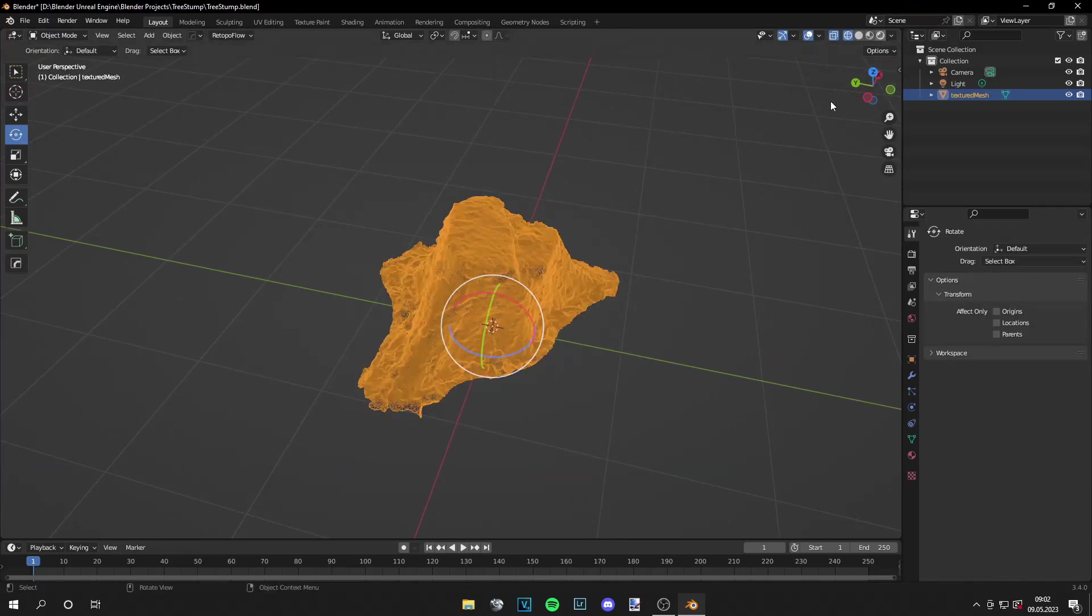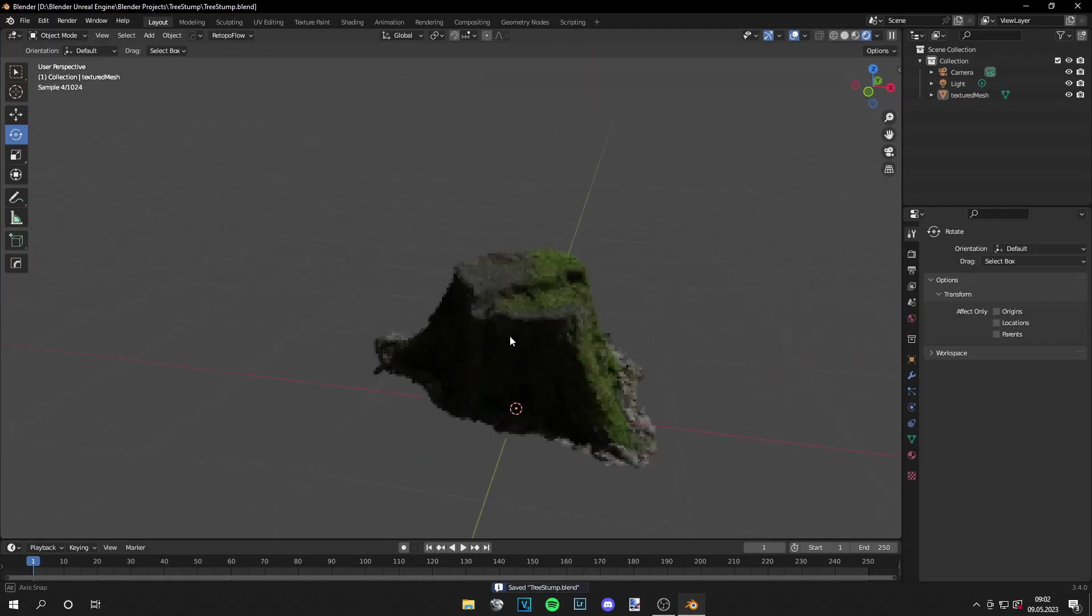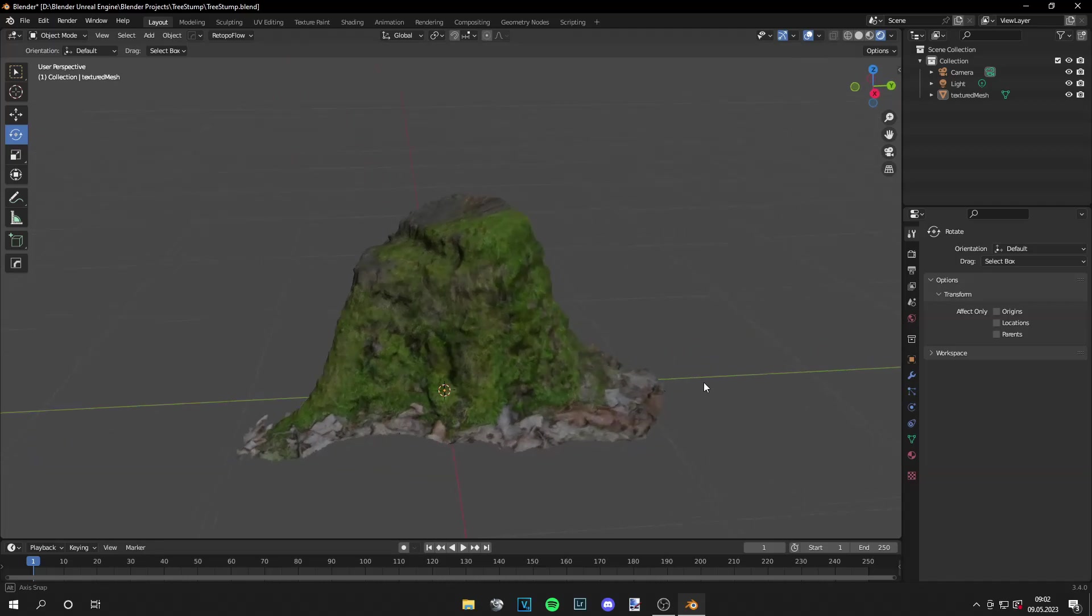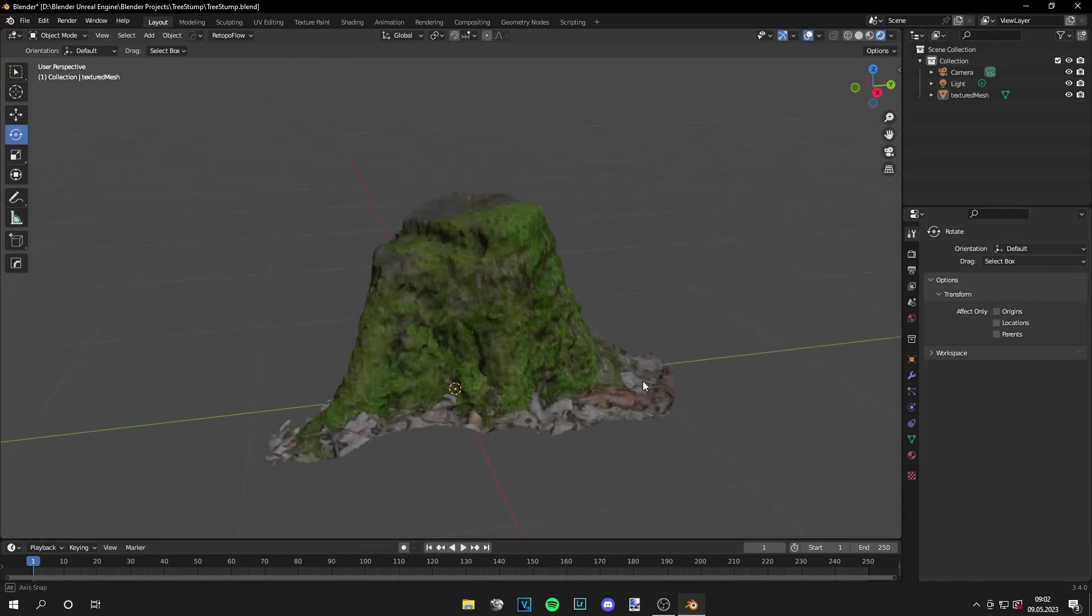Now you can go back to object mode. And what we've done is we reduced the vertices by a lot. And currently the mesh looks like this.